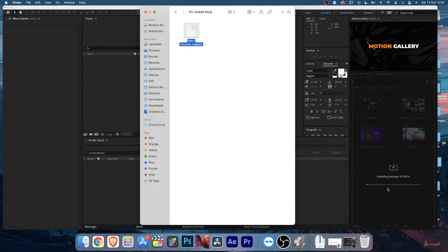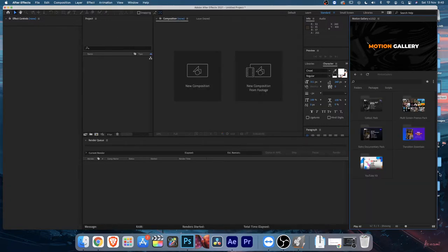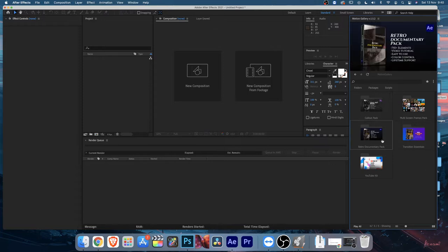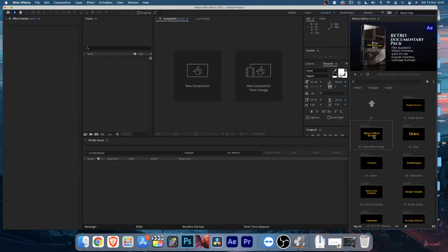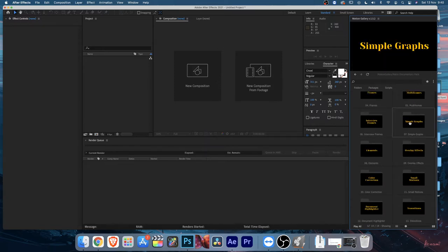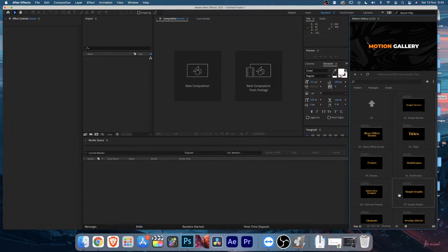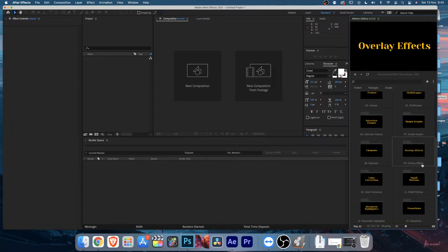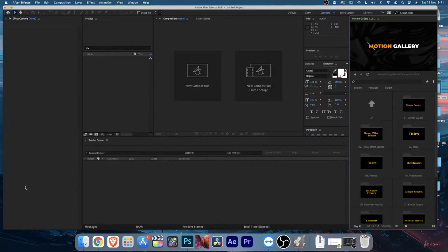It will install - this may take a moment depending on the size of the pack. Once installed, you'll see the documentary pack listed. Just double-click on it and it will open up with all the subcategories. You can hover over them to see the scene previews. Now let's go through them one by one.